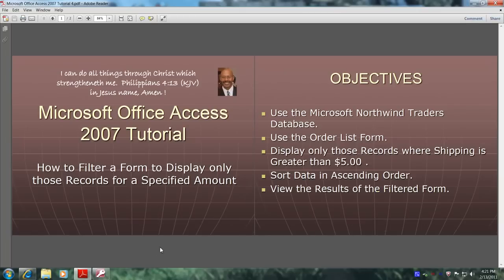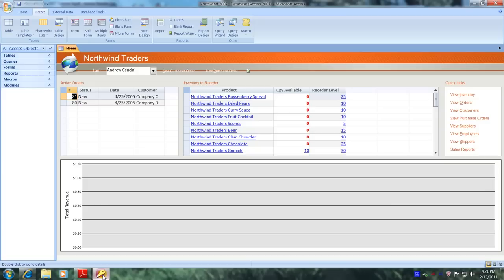Let's get started. Let's open up Microsoft Office Access 2007 and the Northwind Traders database.